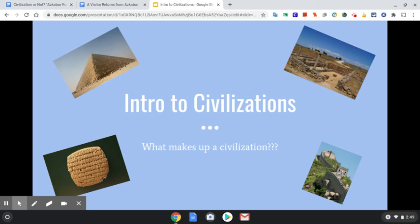Hi everybody, it's Mrs. Sullivan. It's Friday, it's almost the weekend. We also are getting rid of all of that basic geography stuff that we've been doing all year, and we finally get to start in on the fun stuff, interesting stuff.